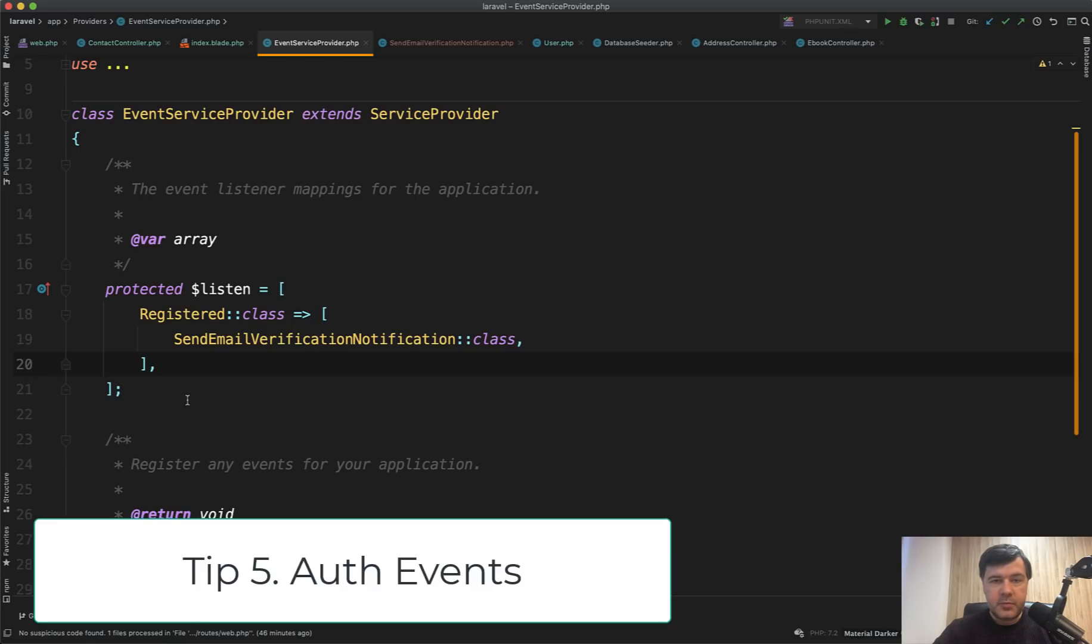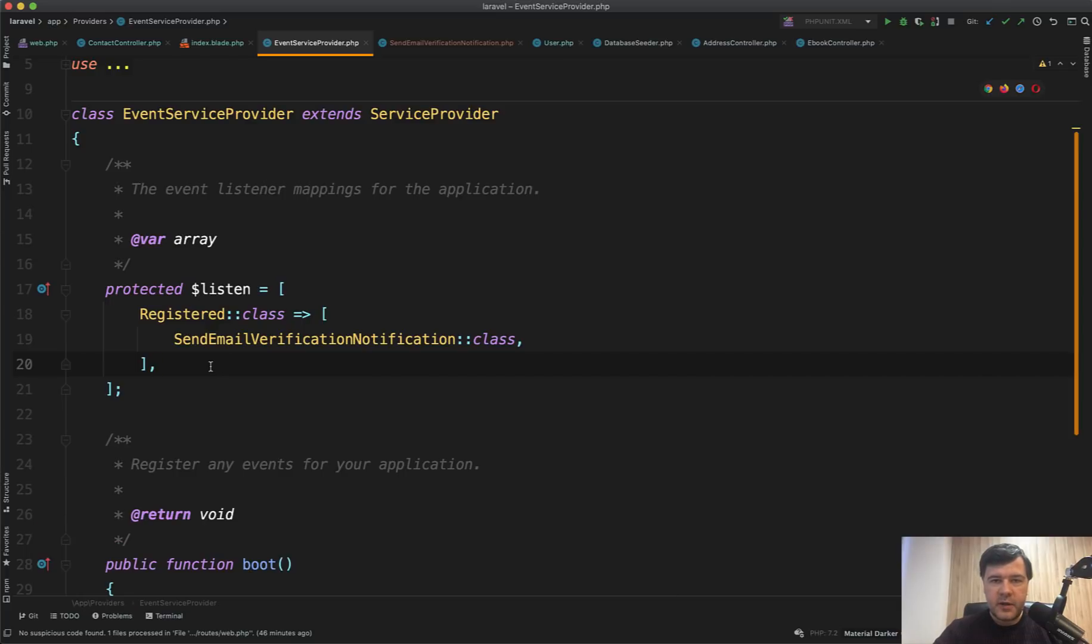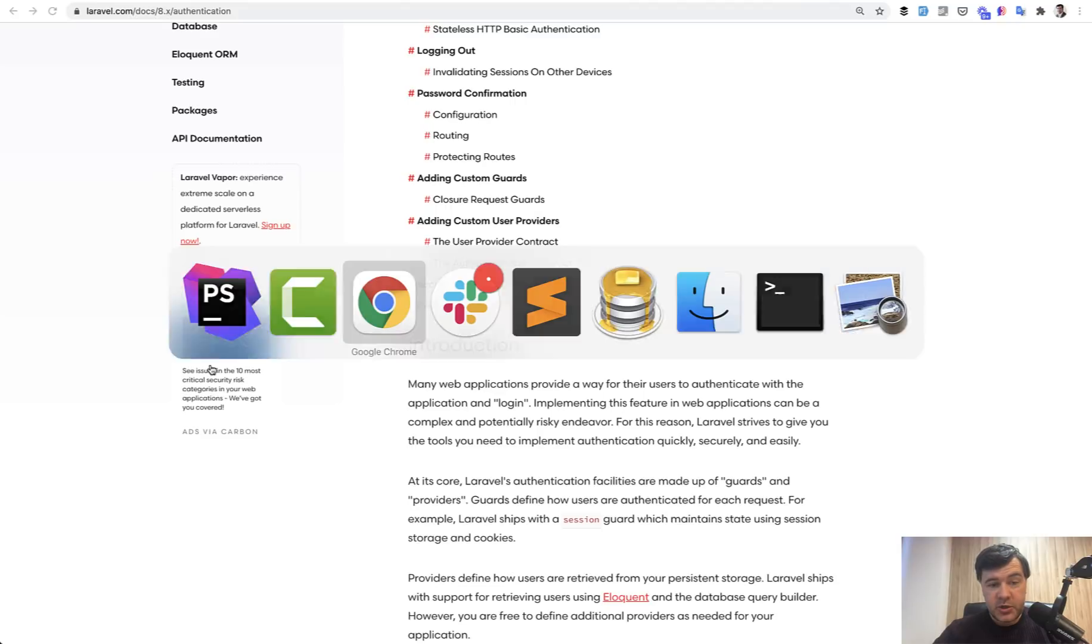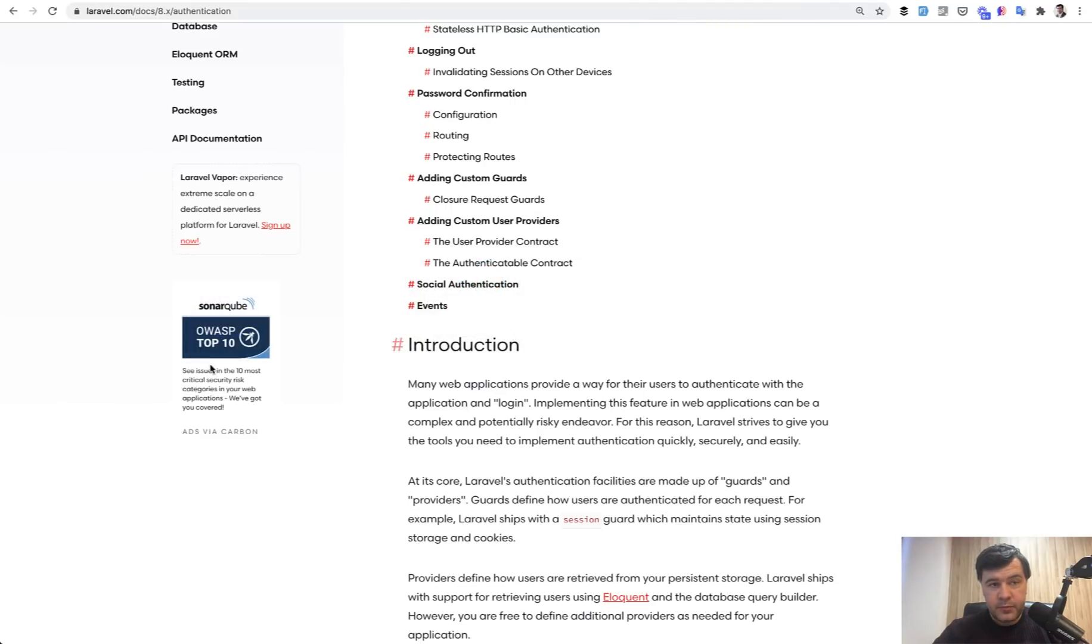Tip number five, we're not running away too far from that registered event, what other events we may listen to. So for example, if someone logs in, we may save their IP address or login time or something like that. If we go to Laravel documentation, again, in the authentication section, there's events.